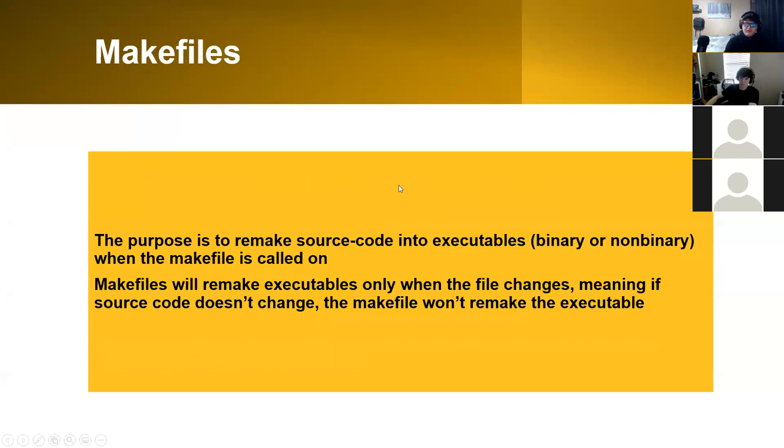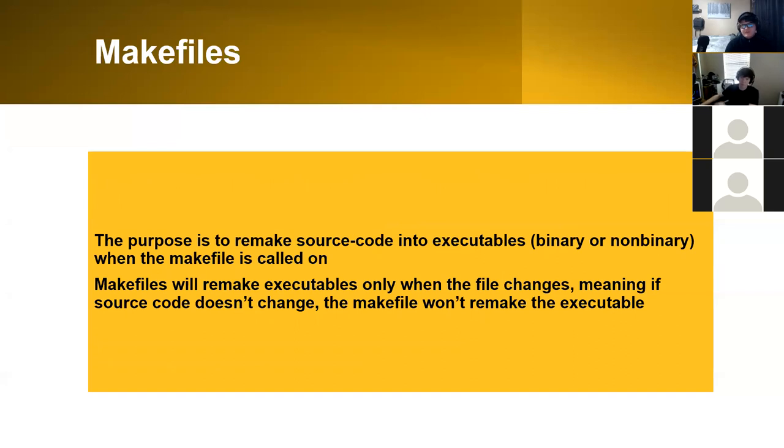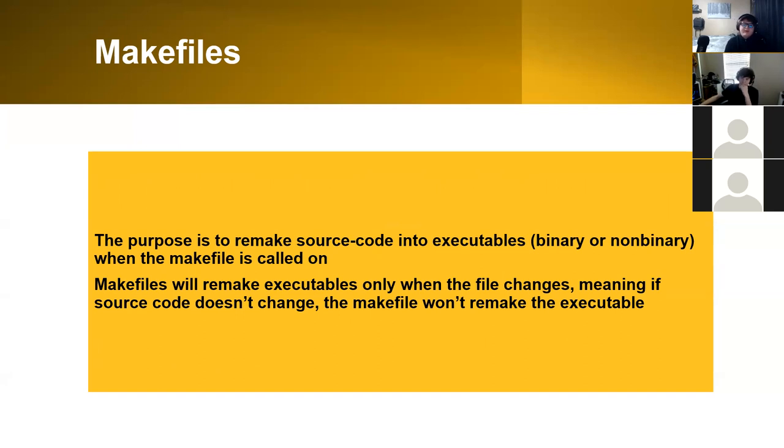Then makefiles. We've seen a lot of questions about makefiles this semester, and we probably should go over it a little bit more. For makefiles, the purpose is to remake the source code into executables, and those executables can be binary or non-binary files.